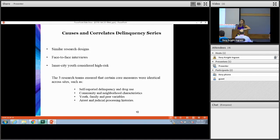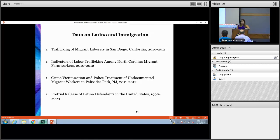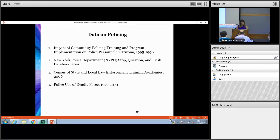A resource guide is actually in development for this series for users. With the current political climate, there's been growing interest in studies related to Latinos and immigration as well as policing. Here I've highlighted a few studies that we have at NACJD related to Latinos and immigration. For example, the second study listed explores potential correlates of labor trafficking in an effort to identify indicators of trafficking, and the study directly beneath that — Crime Victimization and Police Treatment of Undocumented Migrant Workers — also explores indicators of trafficking.